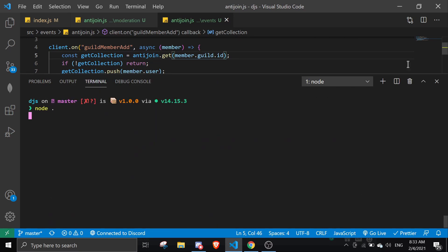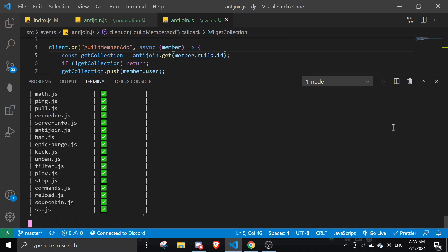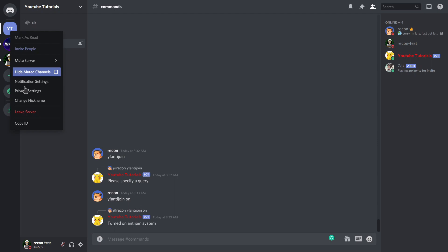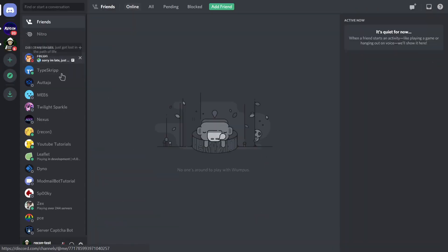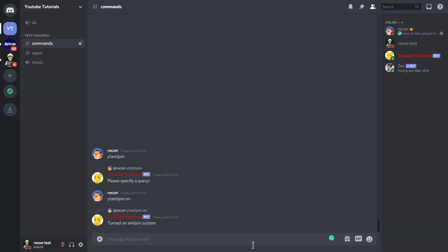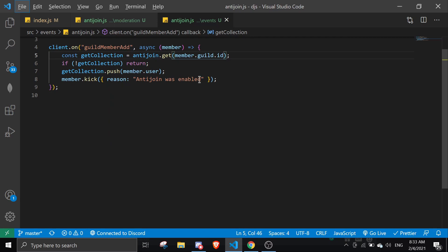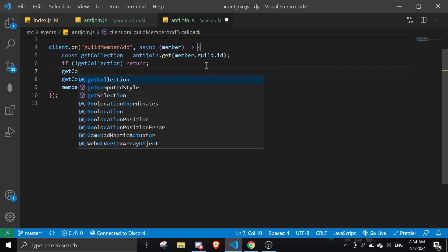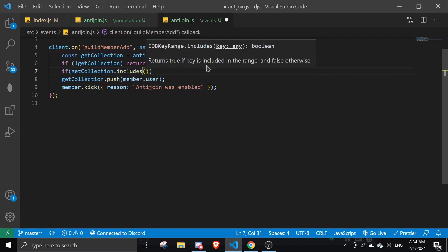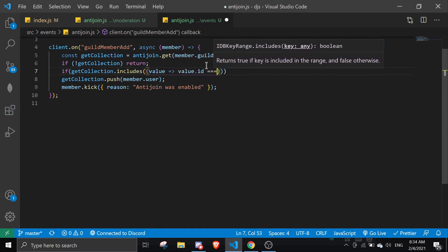Let's restart this. So let's leave the server and rejoin it. There's a new error, I think — no, it's because I restarted the bot. Before that, we're going to do something so that it wouldn't constantly push the same member.user. We can do that by doing getCollection.includes — if getCollection.includes and value.id equals member.id, just return.